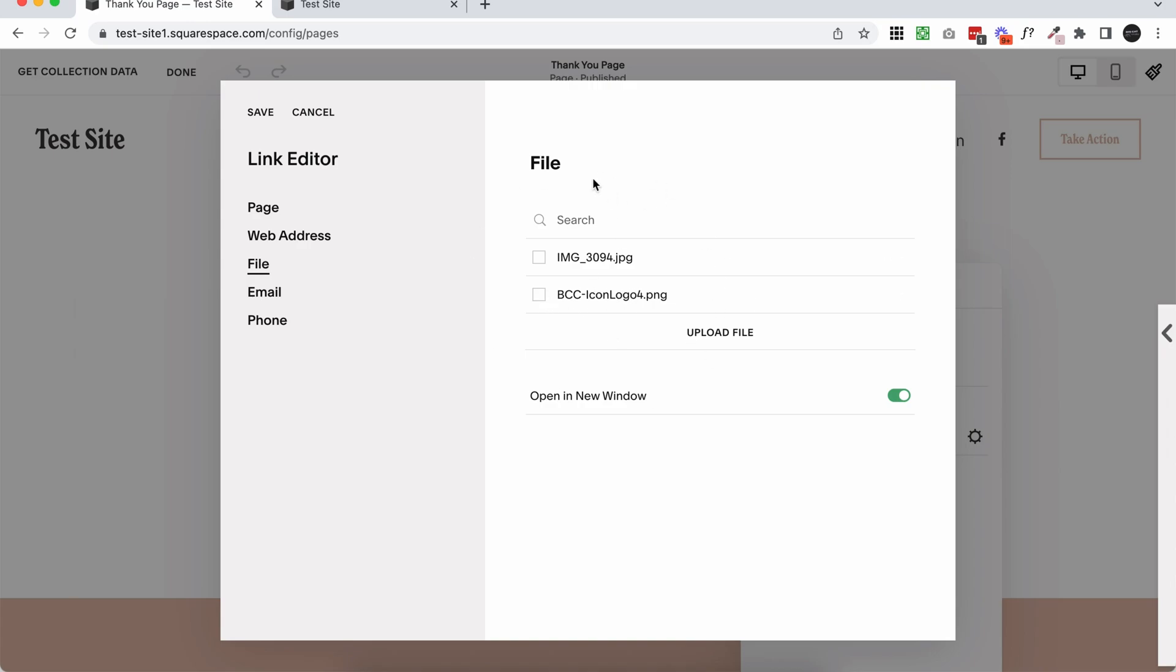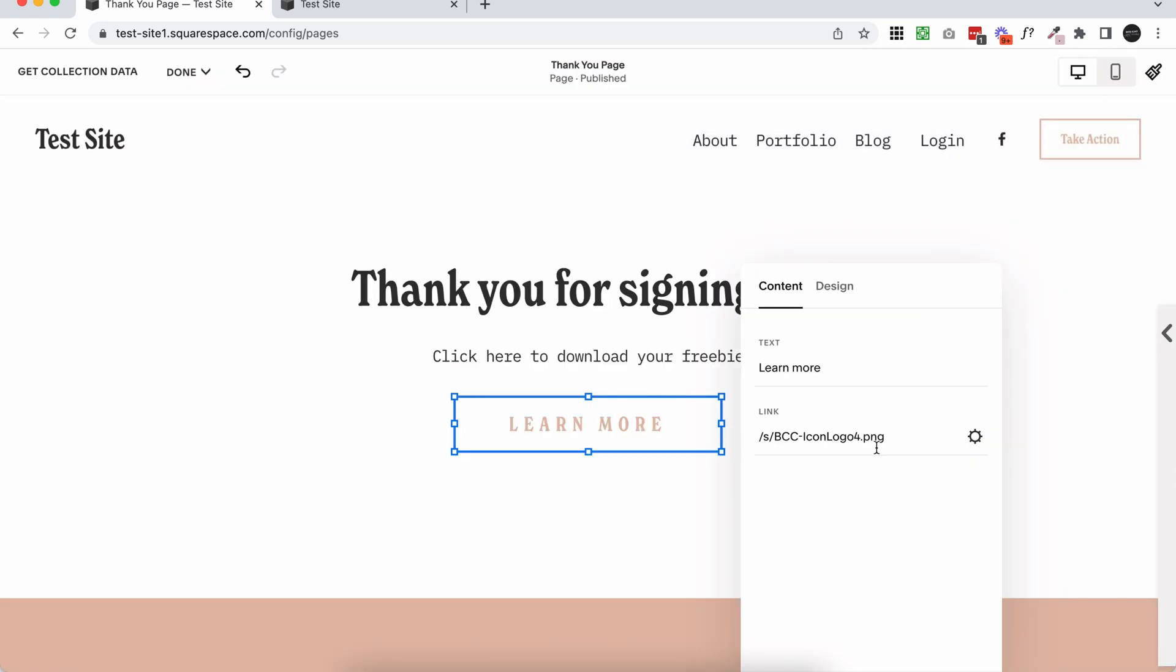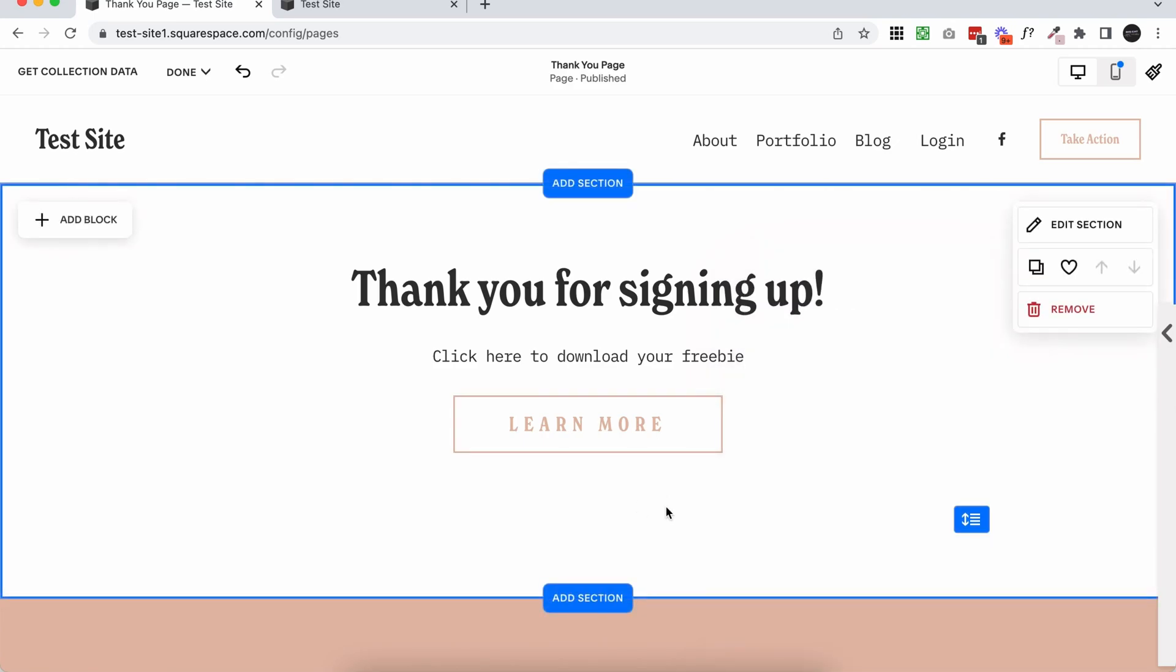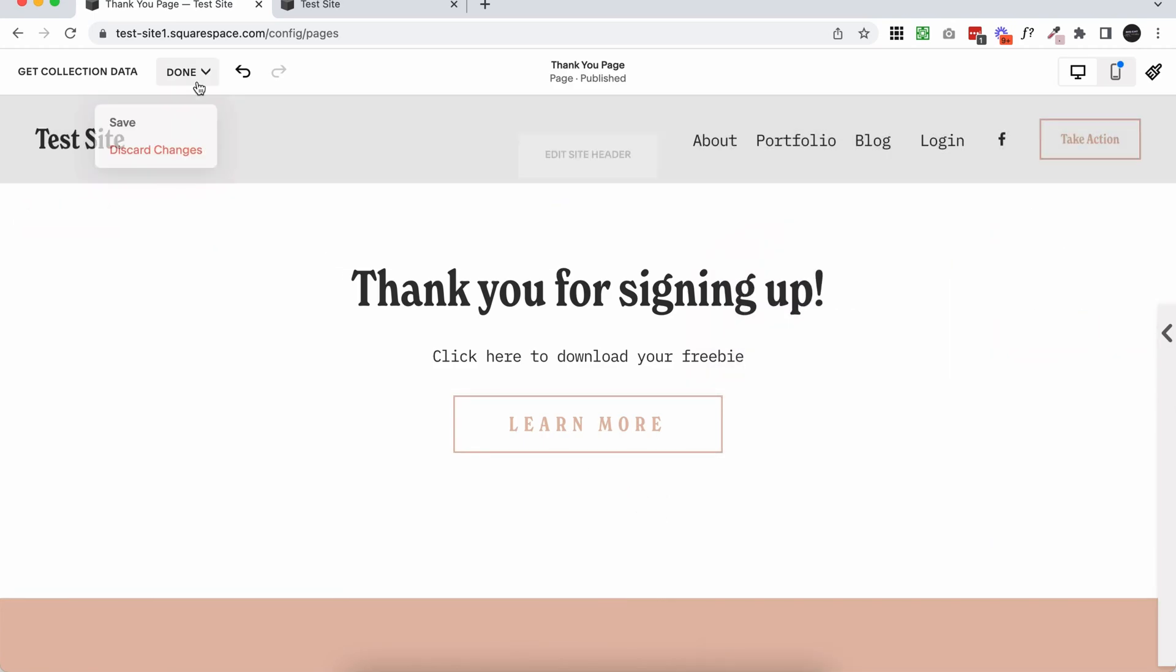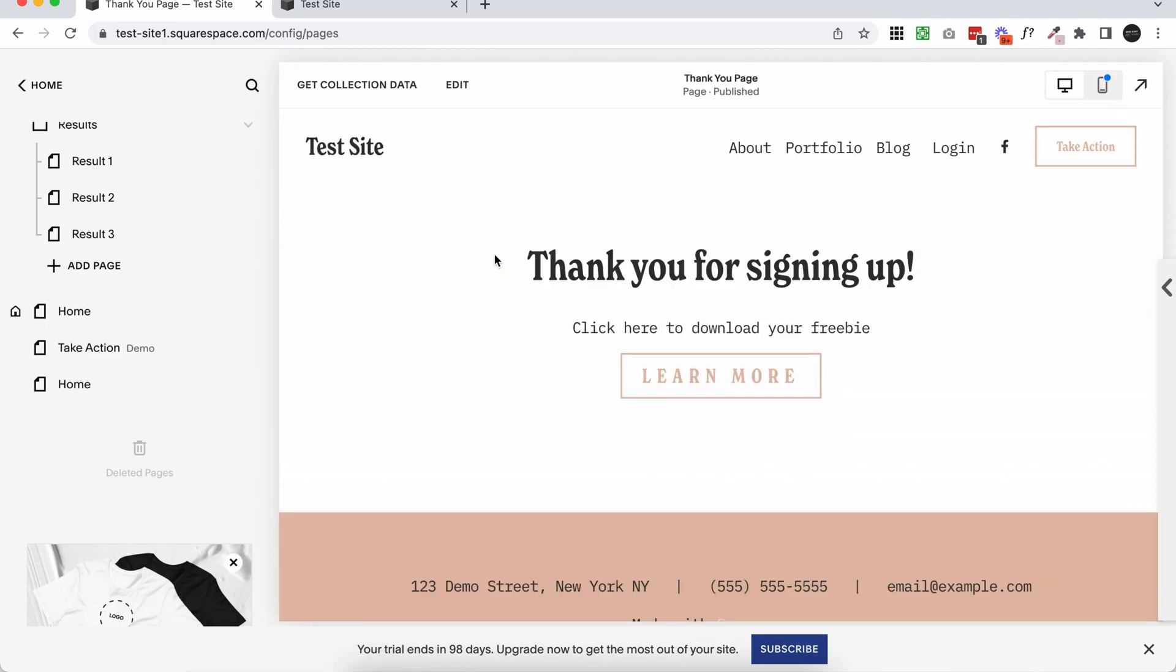Once you've uploaded it, you'll see it here in this file list and you can select it. Click save. And you'll see it's here in the button link. Just click out of the settings panel and click save on the page. And that's going to save it into the button.